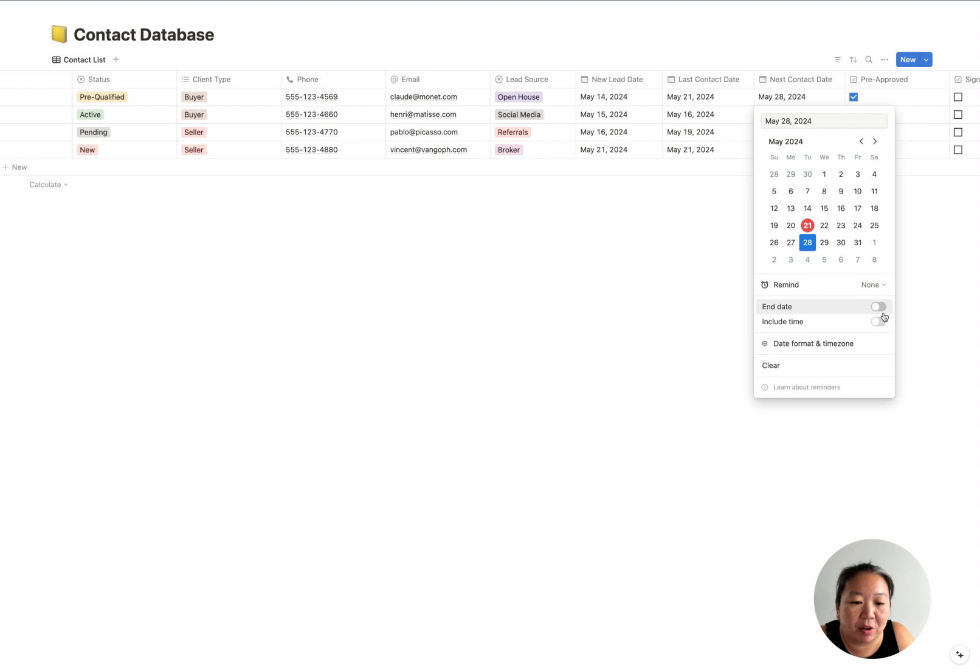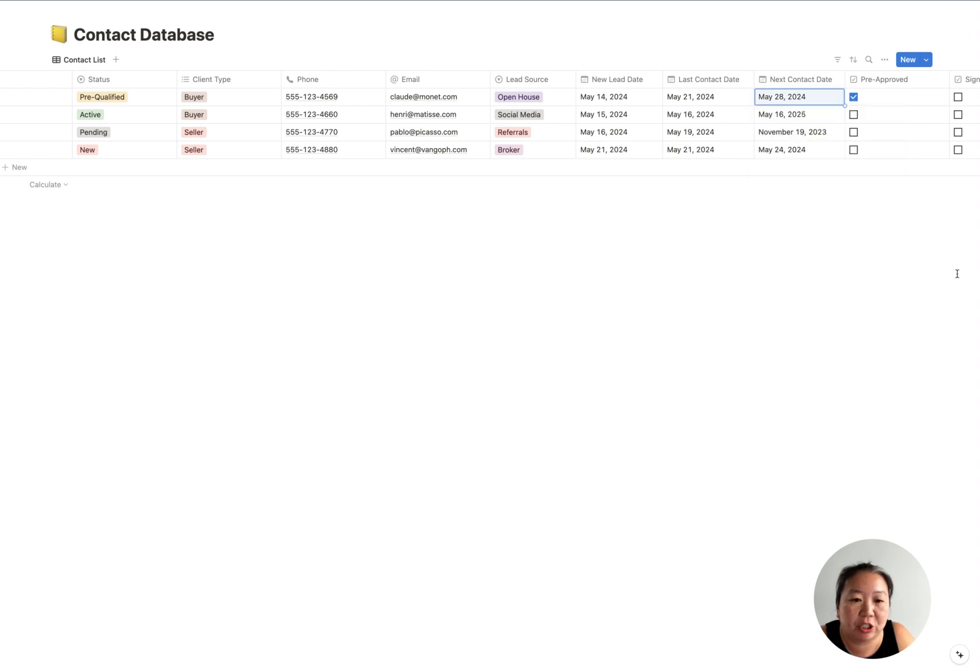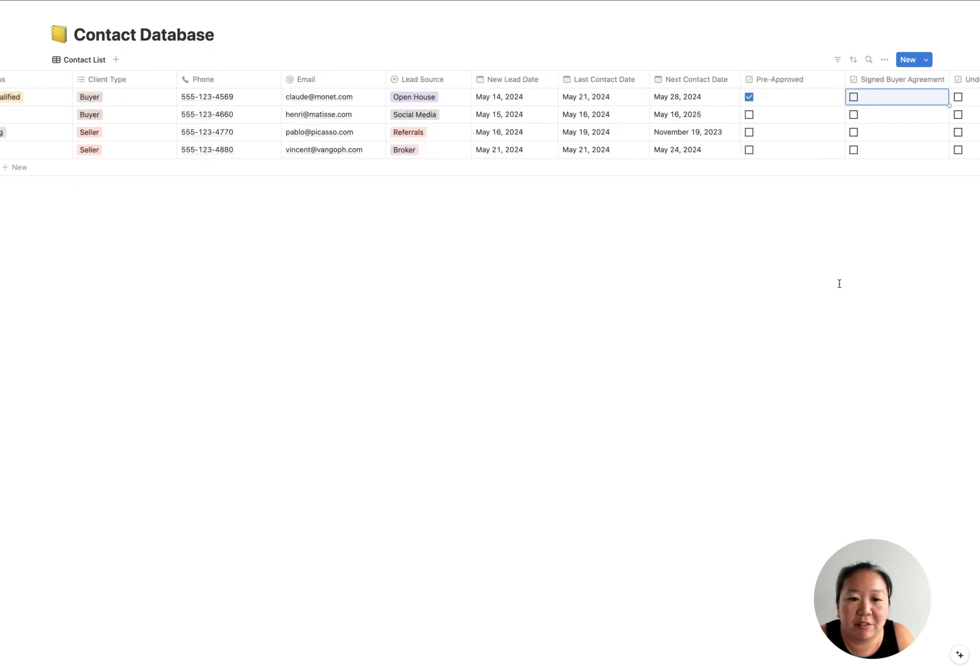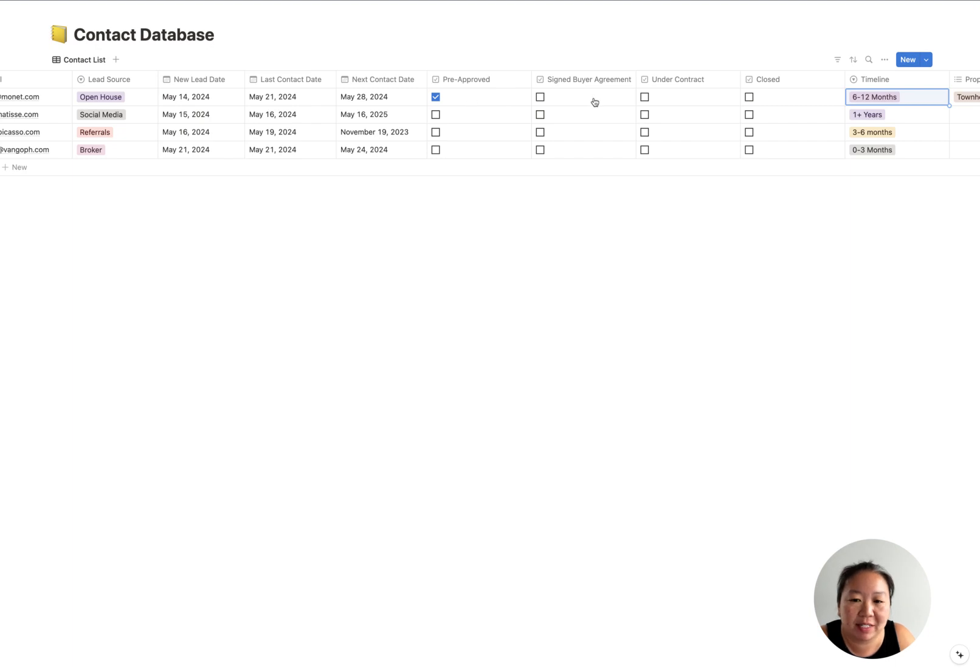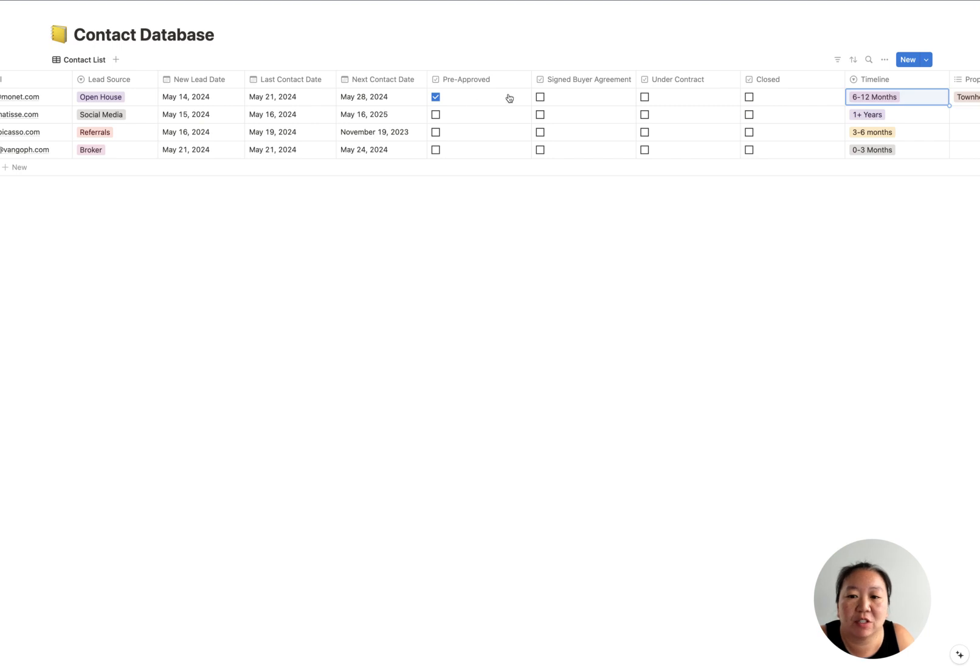So let's say today, May 21st, you talk with them today, and then you've decided, okay, I really need to follow up with them next week. You can just pick the day that you want to follow up with them. You can also include the time if you want, as well, and a reminder here too.